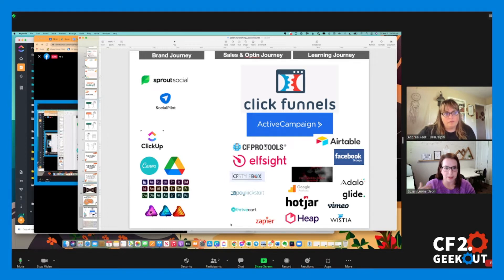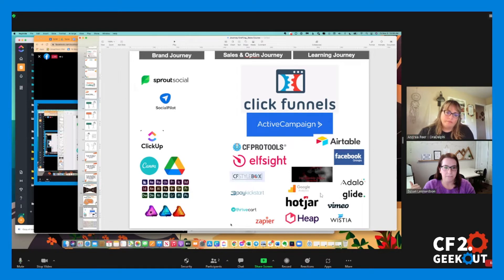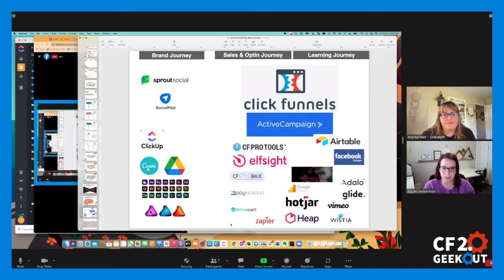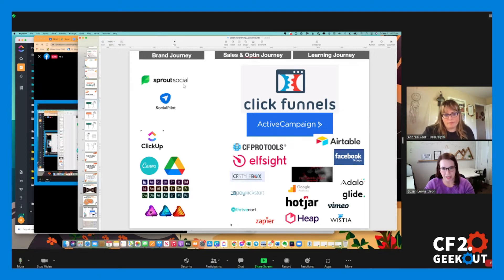For membership areas, we use ClickFunnels, but to make the membership areas do what we want them to do, sometimes we use Airtable and Membership Ninjas — a plug for Dan Hav right there. CF Pro Tools — you're probably familiar with it if you're in this group — where we get code plugins for making things work the way that we want them to work. Vimeo and Wistia or YouTube — we have to have something to host videos on. And CF Style Box by Justin Searcy, which is like CF Pro Tools where you plug in some code and make things do what you want them to do or look the way you want them to look.